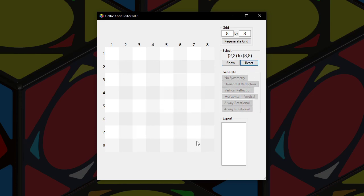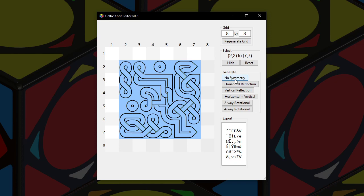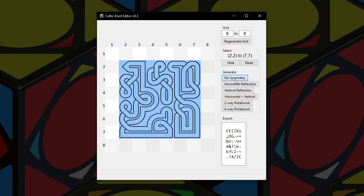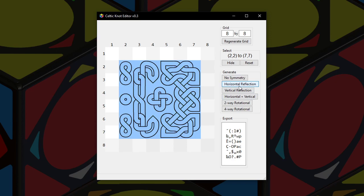Now if you notice, when you click show, all these generate buttons highlight. Let's try generating no symmetry. There's a knot with no symmetry — that was quick. I can keep generating them, and there's no symmetry in these knots; any symmetry is accidental and random. Then I can hit horizontal reflection, which has mirror symmetry across the horizontal line of the selection, not of the entire knot itself — just the selection.